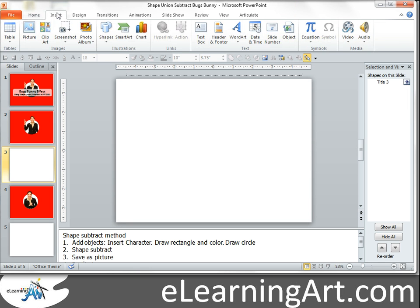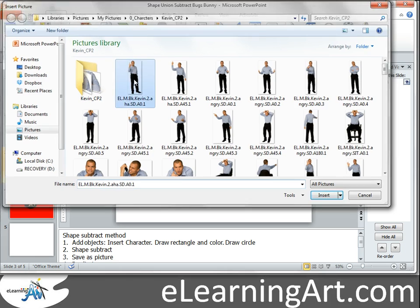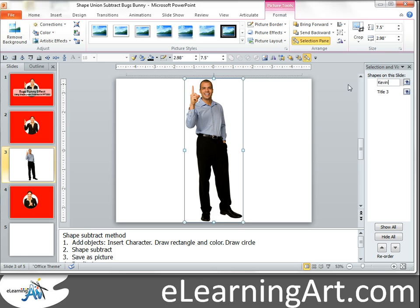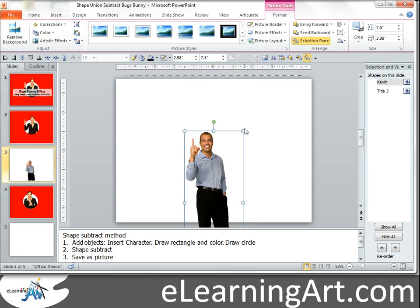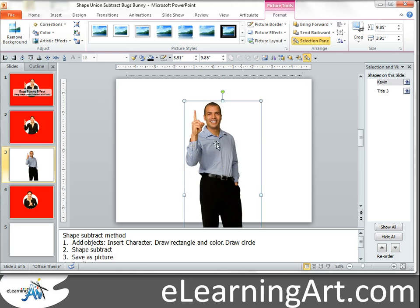Alright, the first thing I need to do is insert a character. That's good enough. We'll take Kevin here and let's go ahead and name him Kevin. So we know what he's all about here and let's get him roughly the size that we want.